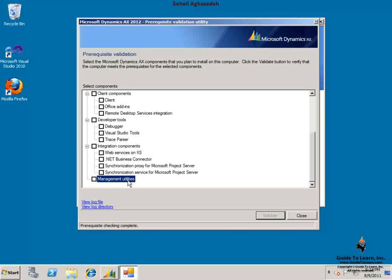The management utilities uses the Windows PowerShell 2.0 in order to maintain Dynamics AX 2012 using the PowerShell options. So management utilities add additional command lists to the PowerShell 2.0.